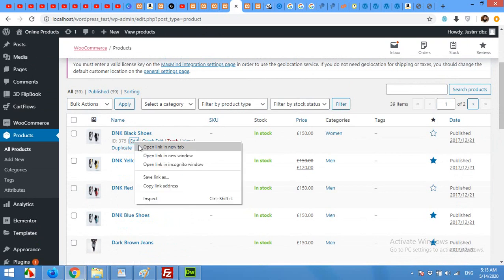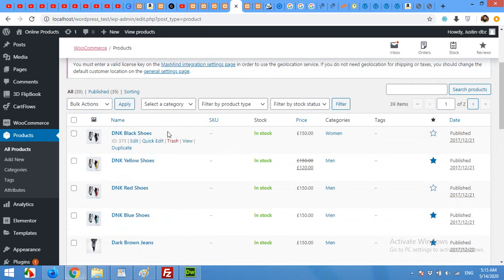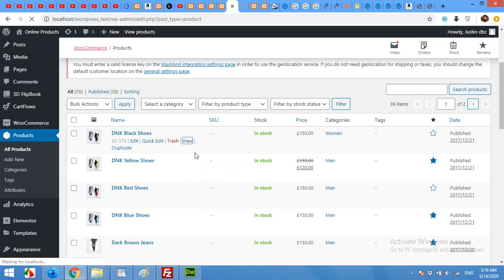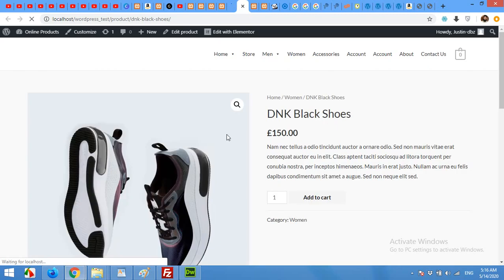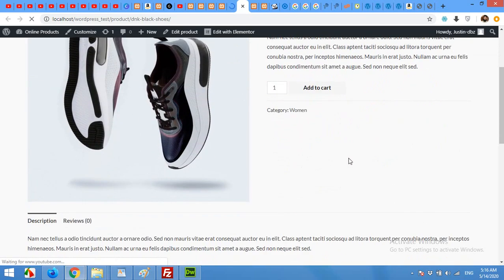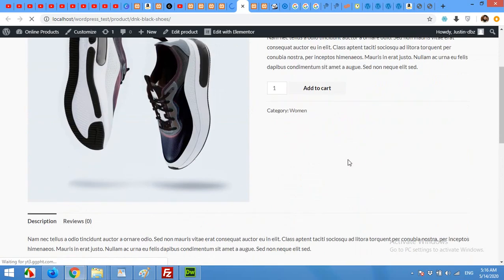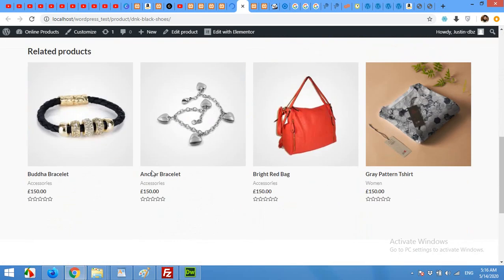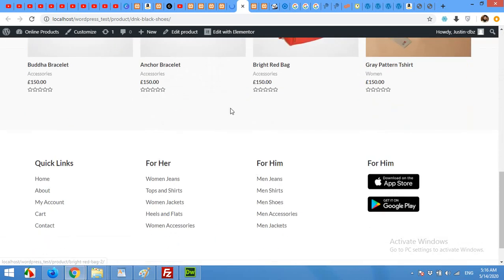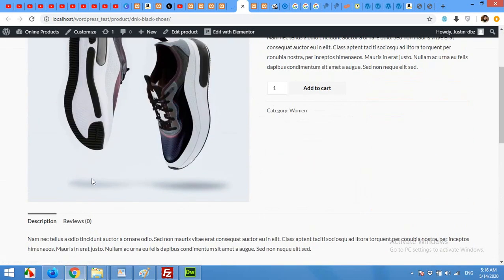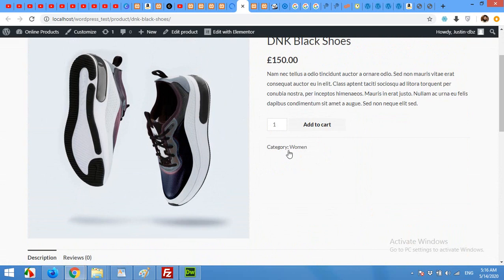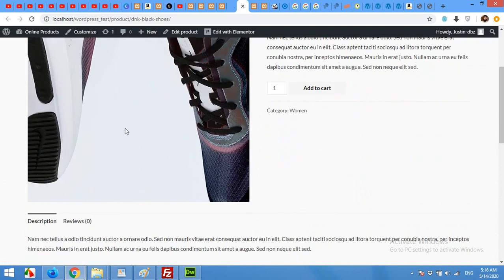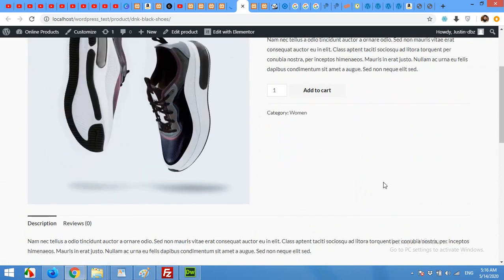Let's edit the page with Elementor, or let's first edit the page simply and also view how it looks like without editing with Elementor. So this is the page with basic design from WooCommerce and some related products, description, reviews, category and thumbnail.